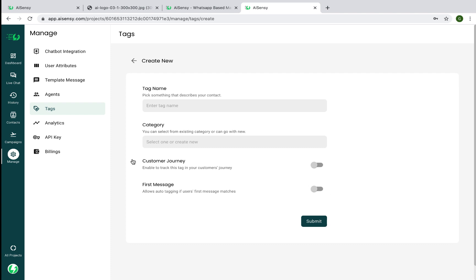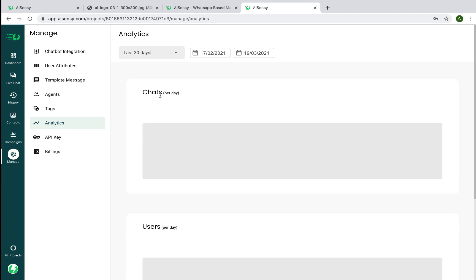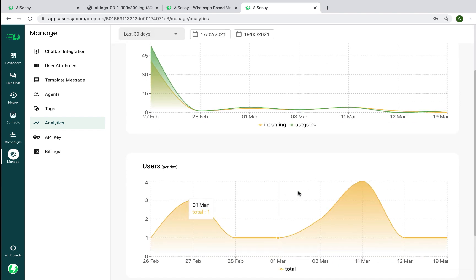In Analytics, there are campaign analytics showing all campaigns and their performance, plus general analytics showing the number of chats per day, number of users per day, and agent analytics that show what each agent is doing and how chats are flowing through.